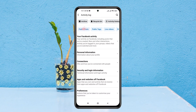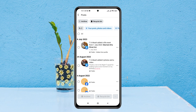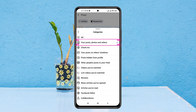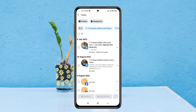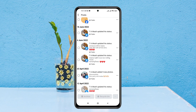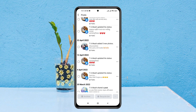Here you get a few different options. Select Public Posts from the list. Then tap on the filter icon and select the category, making sure it's set to Your Posts, Photos, and Videos. Once selected, you'll see all the posts and videos you've posted on your profile.